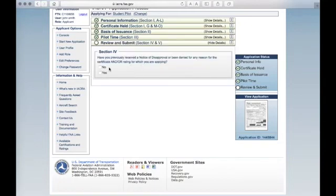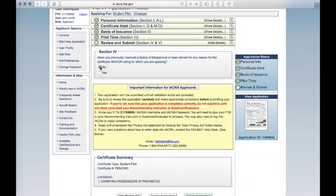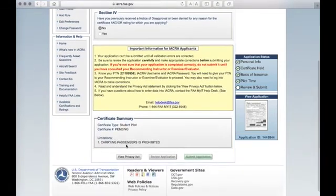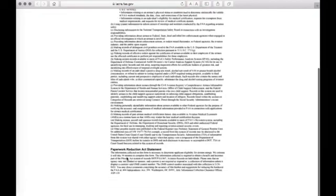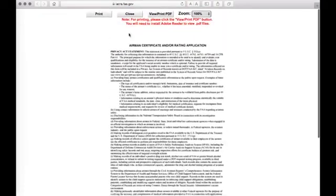Review the question for Section 4 and review the important information. Click View Privacy Act. After reviewing the Privacy Act, scroll to the top and click Close.